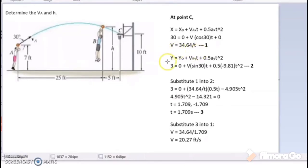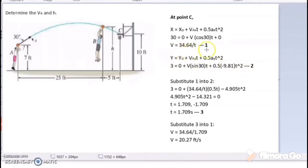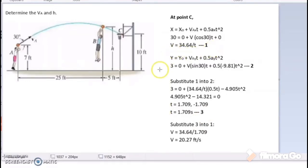We then use the same equation for vertical motion, substituting the given information to get a second equation. Substituting the velocity V from equation 1 into equation 2, we get T equal to 1.709 seconds. Substituting that time back into equation 1 gives us V equal to 20.27 feet per second.